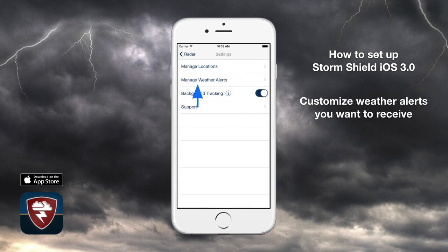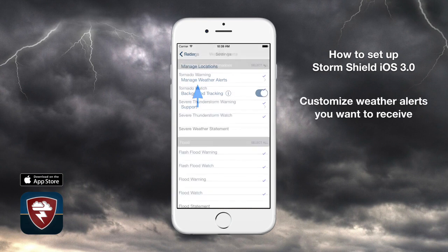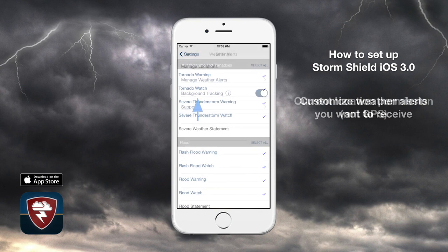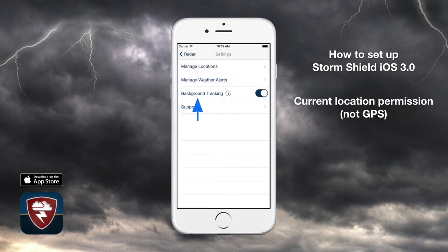Also in the settings screen is Manage Weather Alerts, where you can choose from over one hundred different severe weather alerts you want to receive. To get alerts wherever you go, StormShield uses Apple's Significant Change Location service, not GPS, which saves your battery life. You can change this permission at any time.